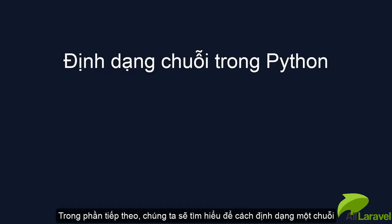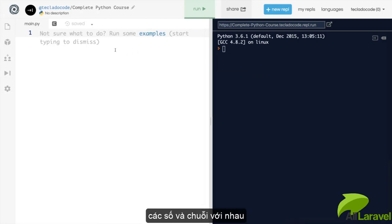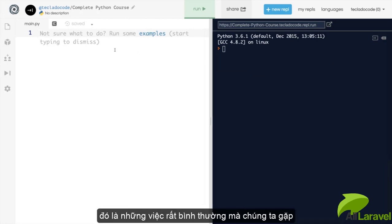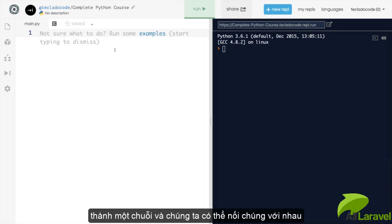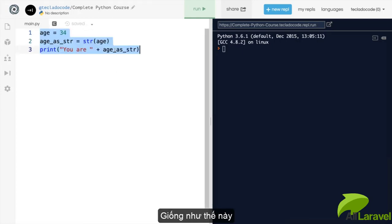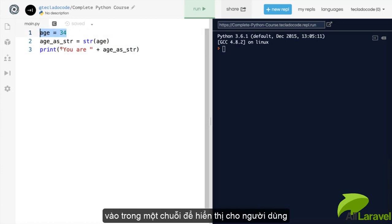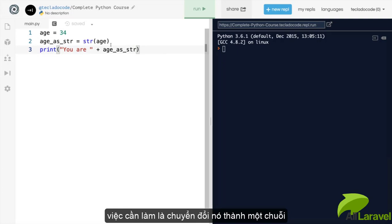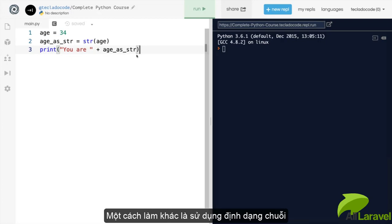In this lecture, we're going to look at string formatting. In the last video, we saw how you cannot add numbers and strings together. But that is such a common thing to do that all too often we end up having to convert the number into a string so that we can add it to the string and so on. Something like this, which we had in the last video. We've got a number, then we want to put it inside the string so that we can show it to the user and we have to convert it into a string first. This is quite annoying because it happens so often. So instead, we can use string formatting.